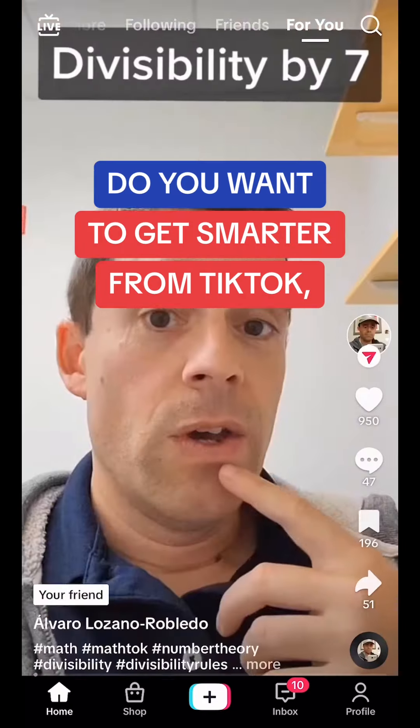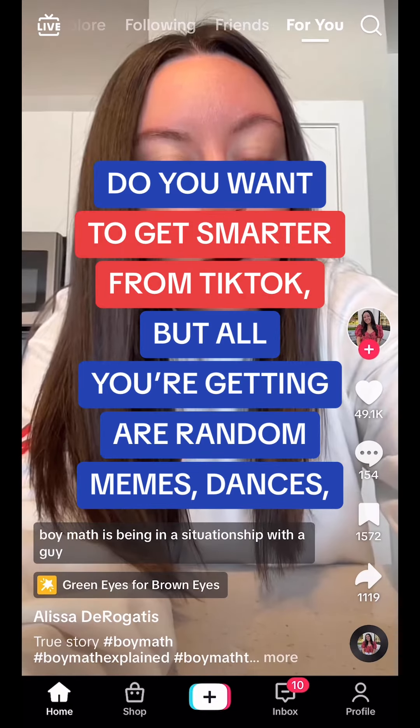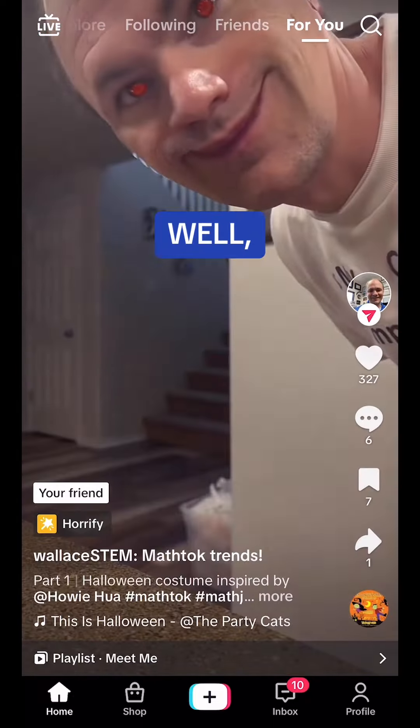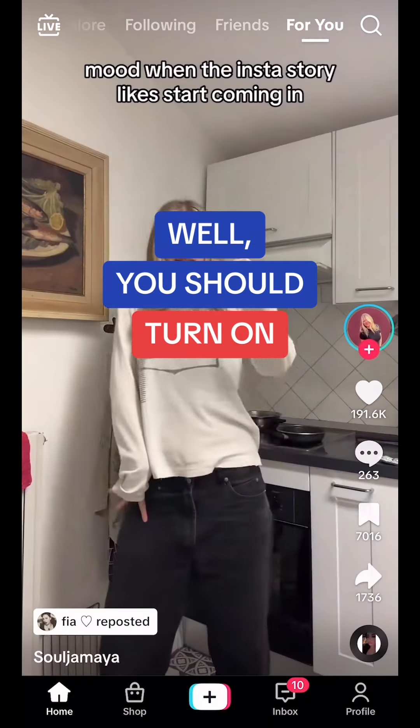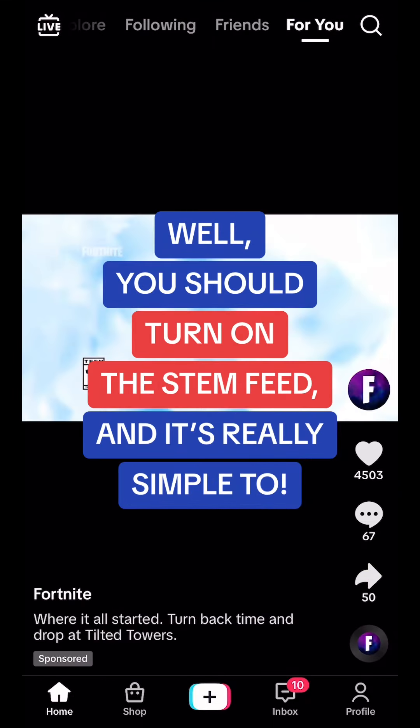Do you want to get smarter from TikTok, but all you're getting are random memes, dances, trends, etc.? Well, you should turn on the STEM feed, and it's really simple too.